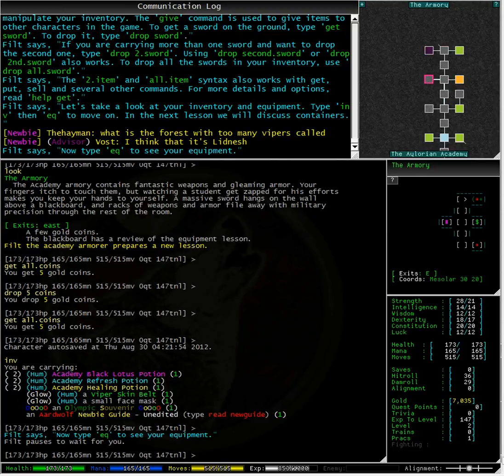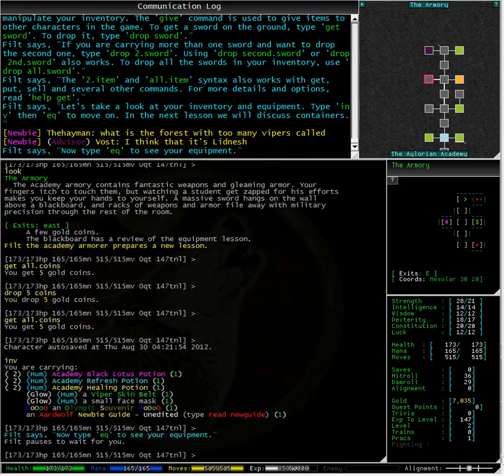Typing inventory you can see that we have six potions from Nurse Orkron, the viper skin belt from Commander Dar, a small face mask from one of the dummies in the academy basement, an Olympic souvenir that a player gave to me while I was idling in the academy though I have no idea why, and the Ardwolf newbie guide.